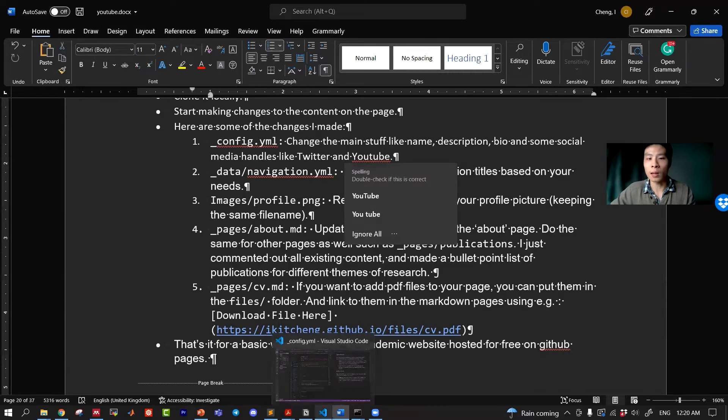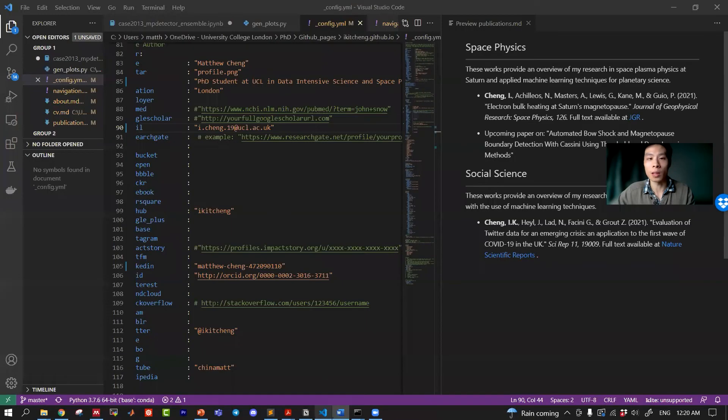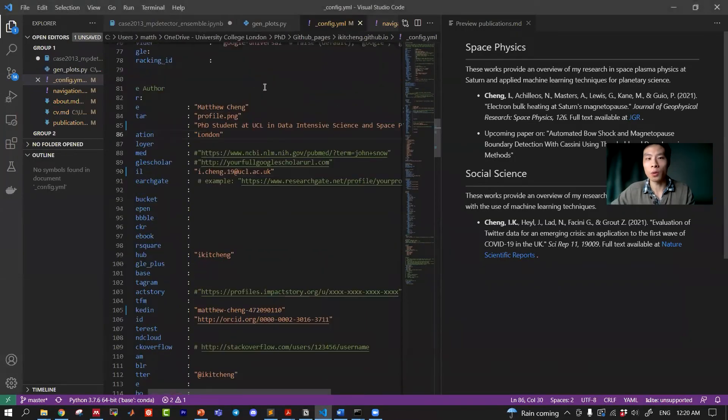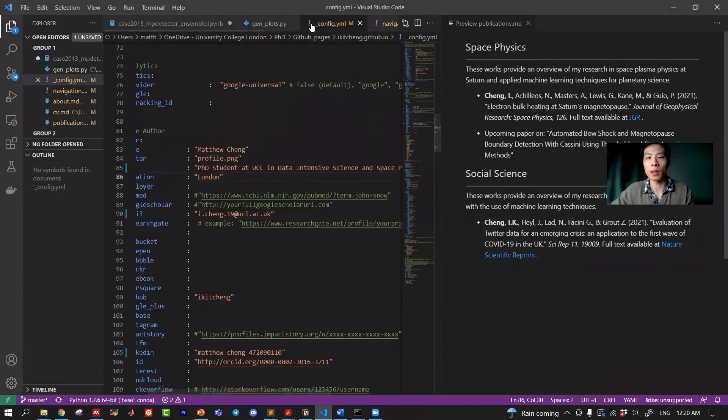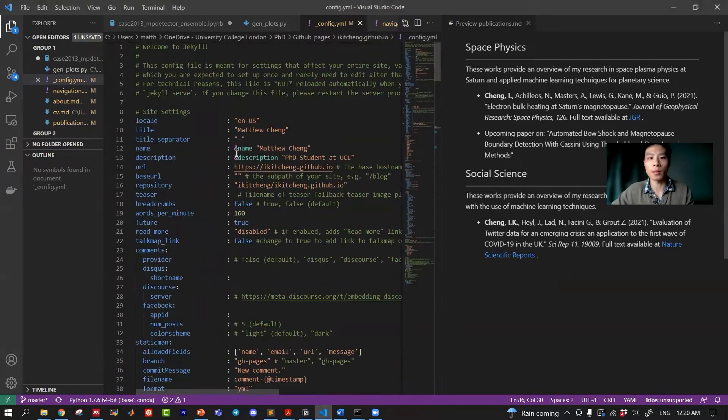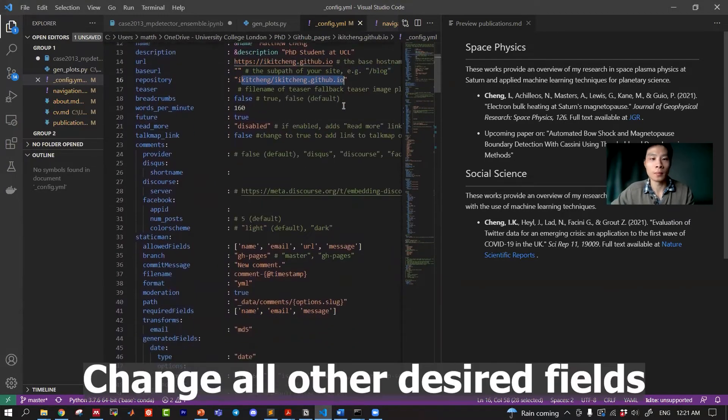I'm editing these markdown files or YAML files in VS Code. Open the underscore config YAML file, it looks like this now. The title and your name and your repository.